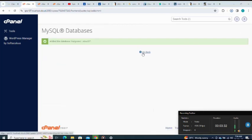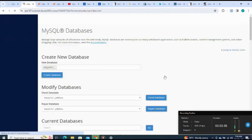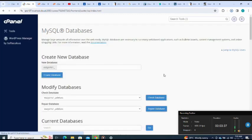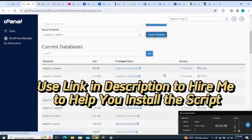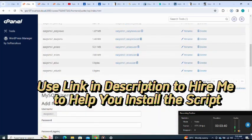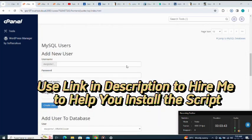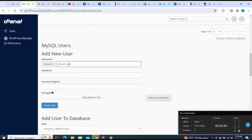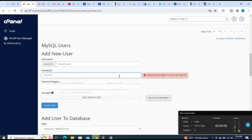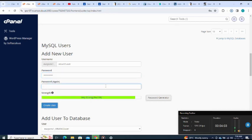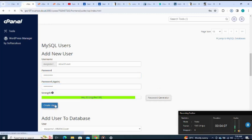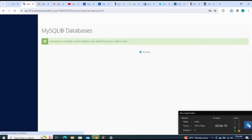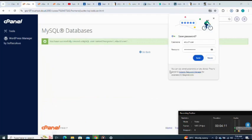Database created. I click on go back. I've created my database, then next I'm going to create my user. Let me move down to create my user. My user, let me name it, my password, then I create the user. Next I click on go back again.